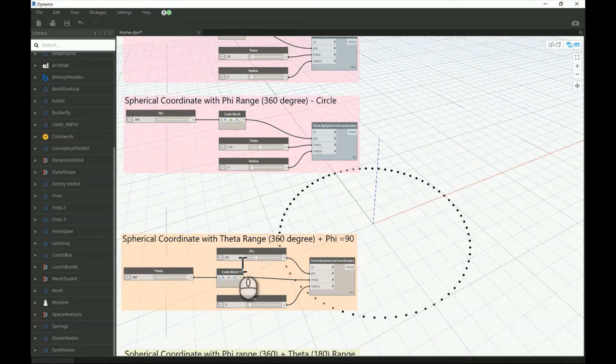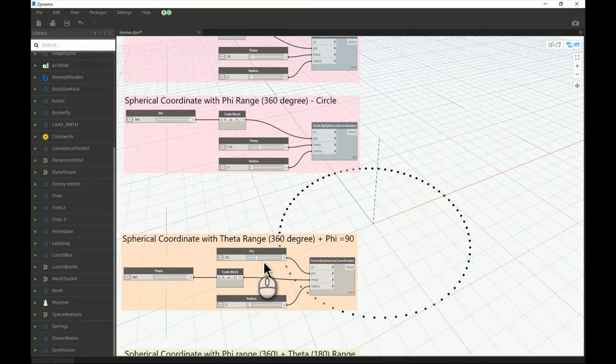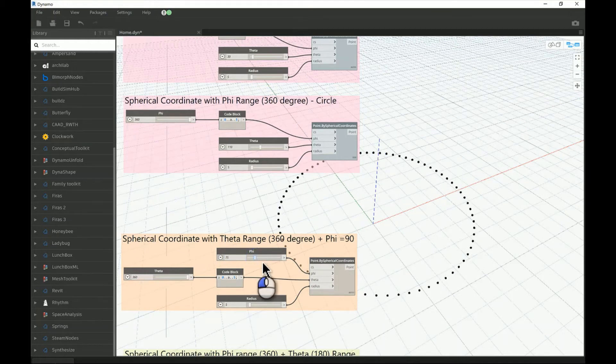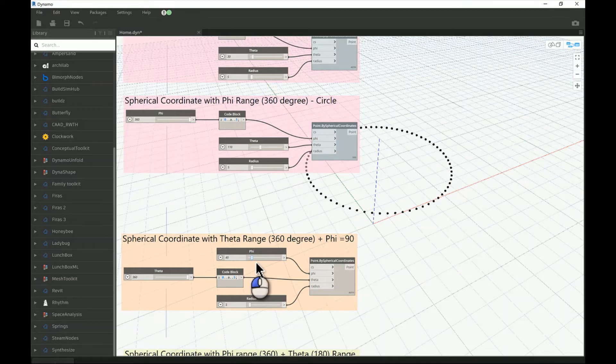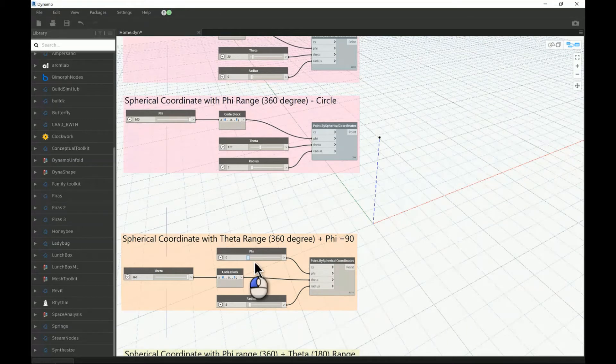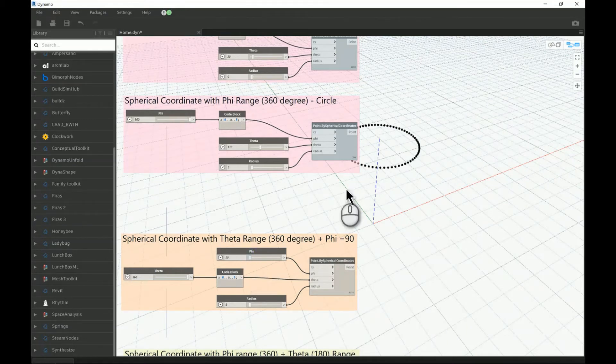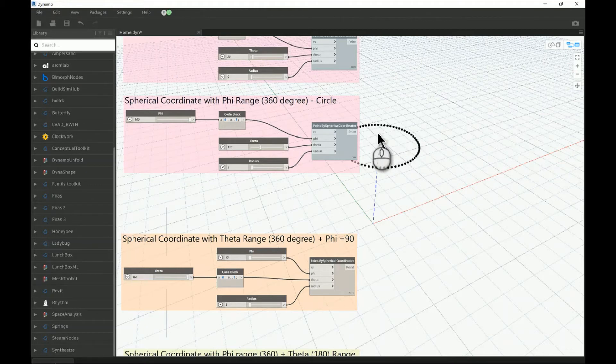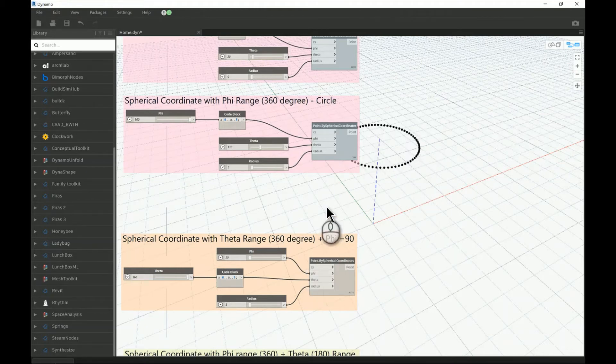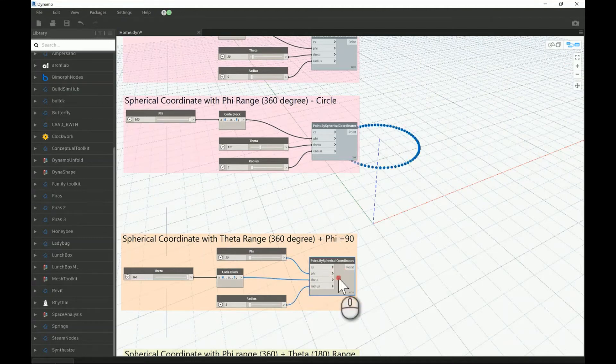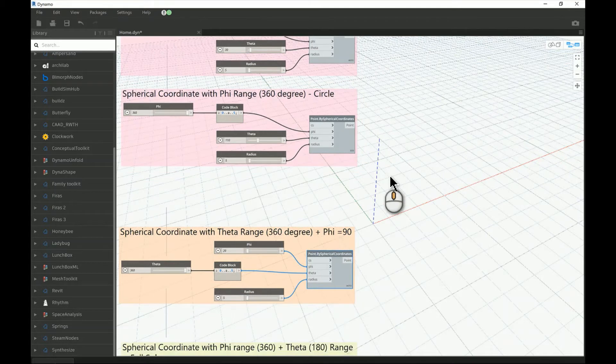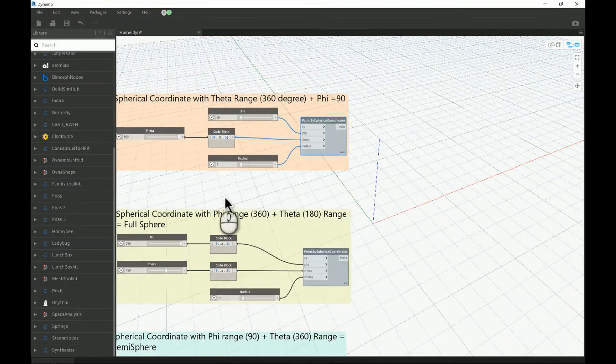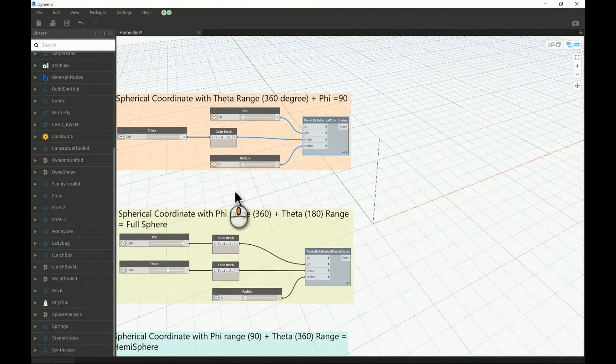As long as it's at 90, if we decrease that the circle will go upward in a curved way following the geometry of the sphere itself until it reaches the North Pole of the sphere. That's the end of the sphere or the imaginary sphere that exists here in this type of coordinate system.